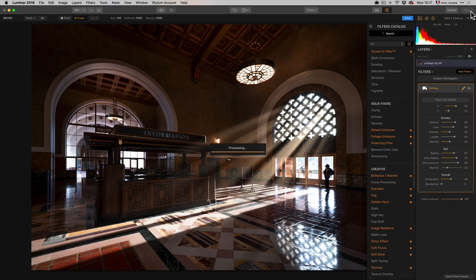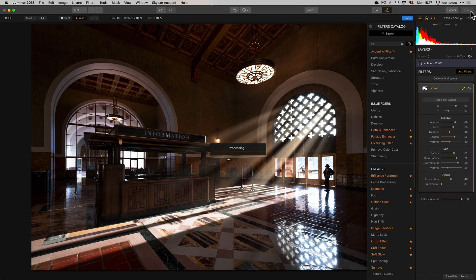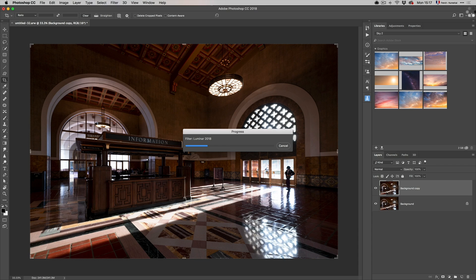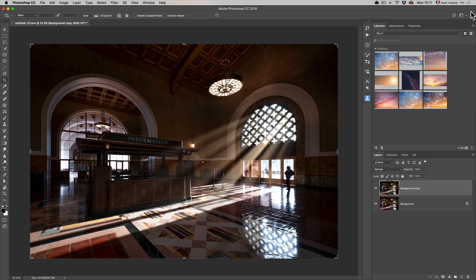And that's the Luminar version. See it's like three clicks and you got amazing light rays. And Luminar does so much more things. I mean Luminar is Lightroom plus a lot more. So it's a great solution for people who don't want to pay a subscription to Lightroom.